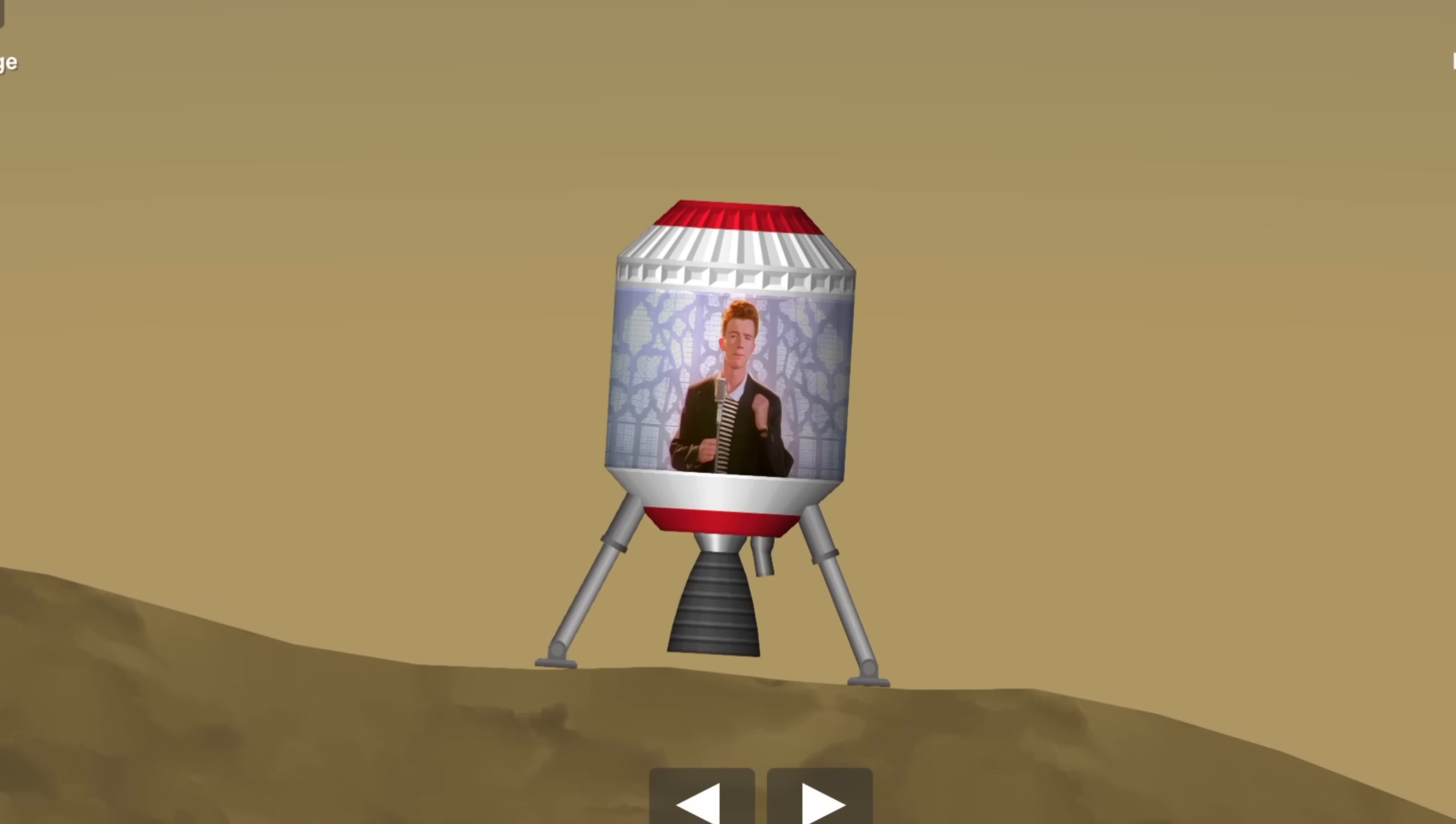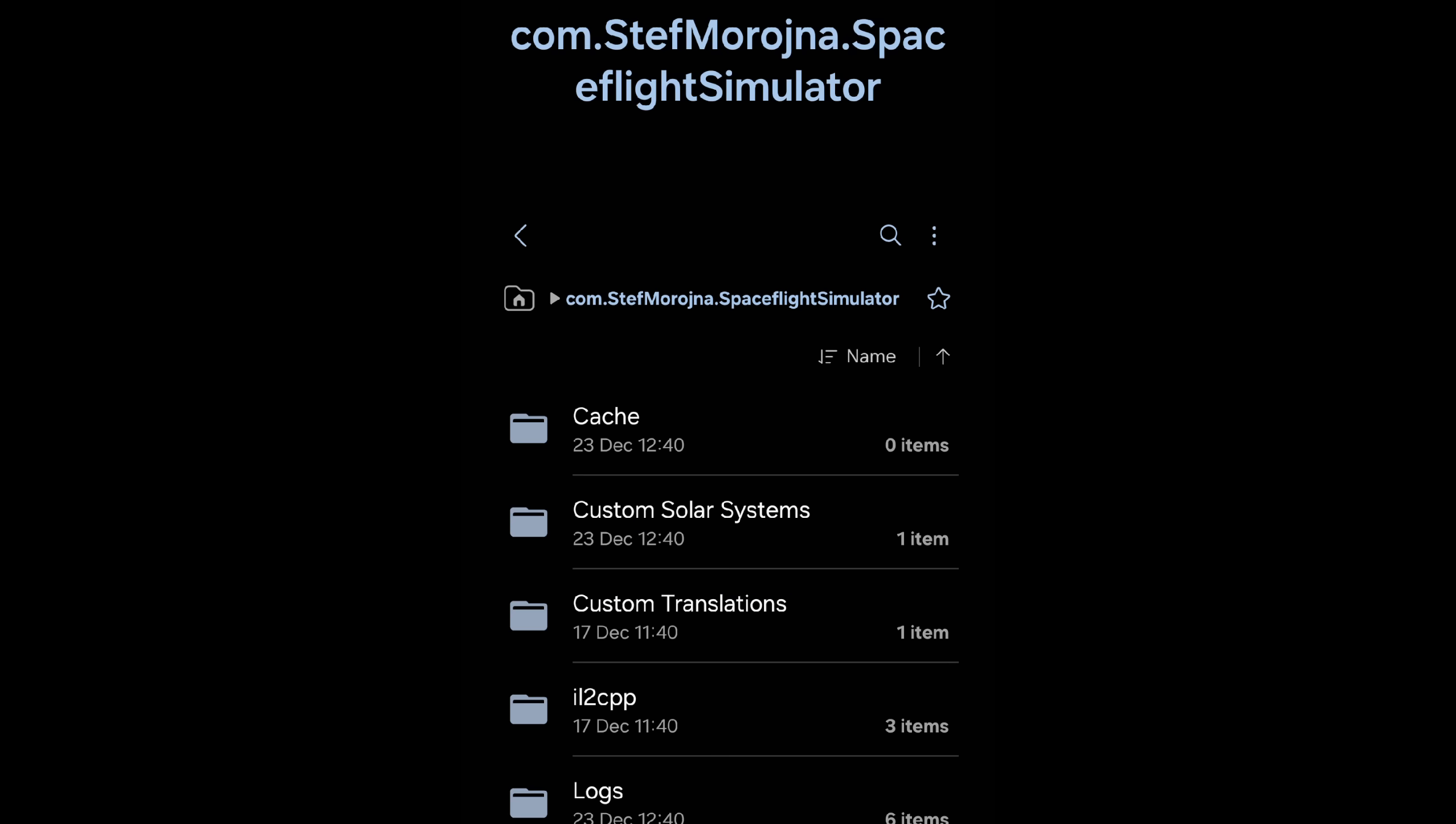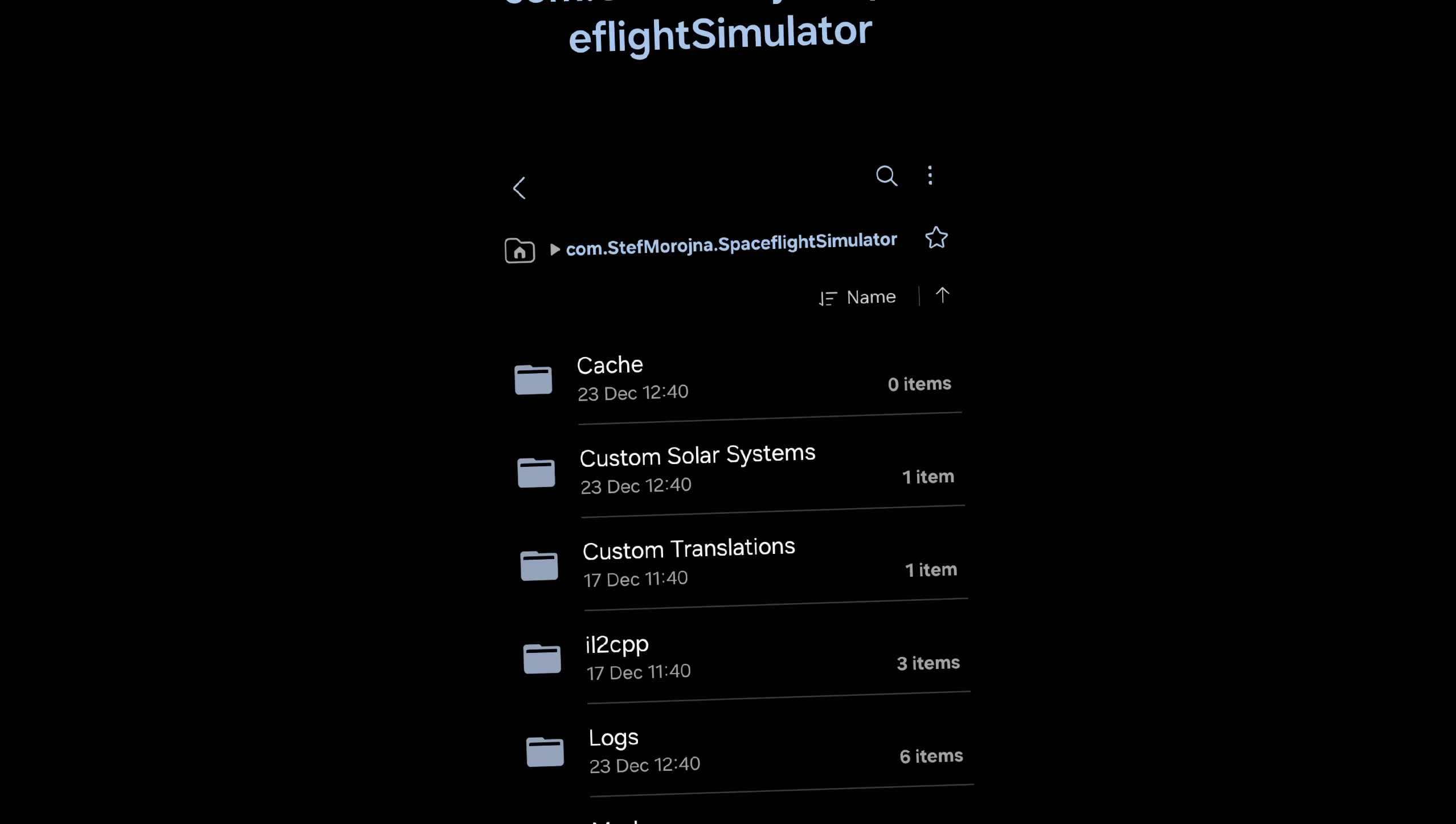Now, another little small addition for Android users is that the savings file has been moved from the data folder to the media folder. Which means, finally, once again, we can access the game's files from our phone.